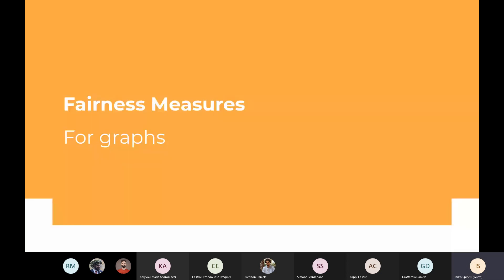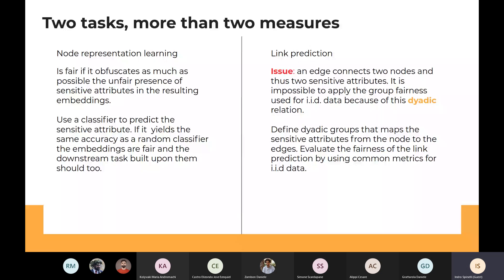Measuring fairness on graphs is a quite hard task. For node representation learning, we consider an algorithm fair if it obfuscates the presence of the sensitive attribute from the resulting embeddings as much as possible. So if we train a classifier to predict the sensitive attribute from the embeddings and it yields the same accuracy as a random classifier, then the embeddings are fair. Therefore the downstream tasks built upon them should also be fair.